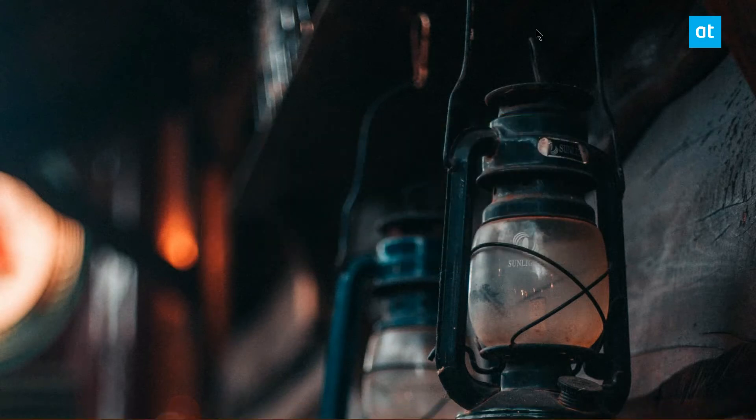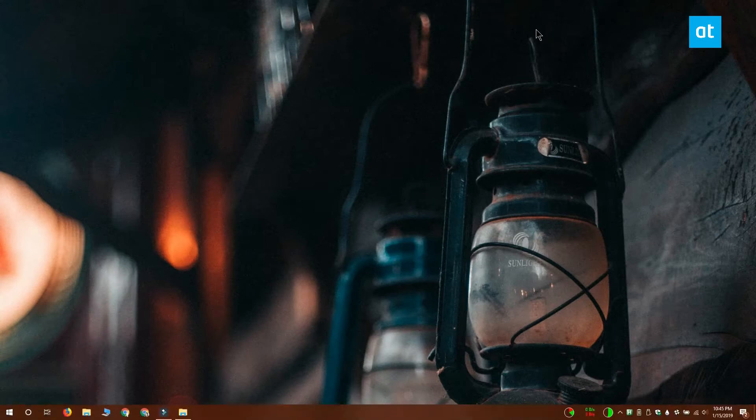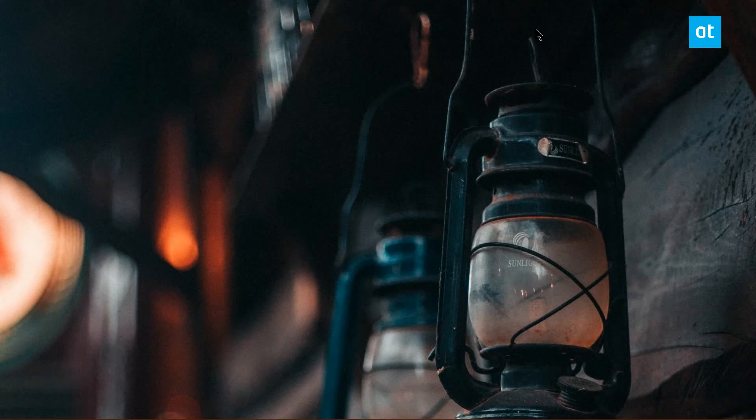So the script is running and when I execute the shortcut, you can see that the taskbar hides itself. And if I execute it again, the taskbar will appear.